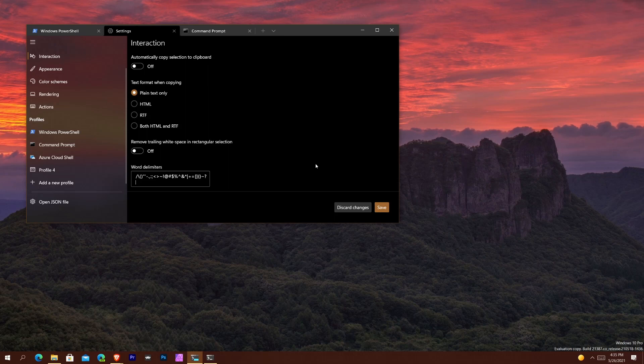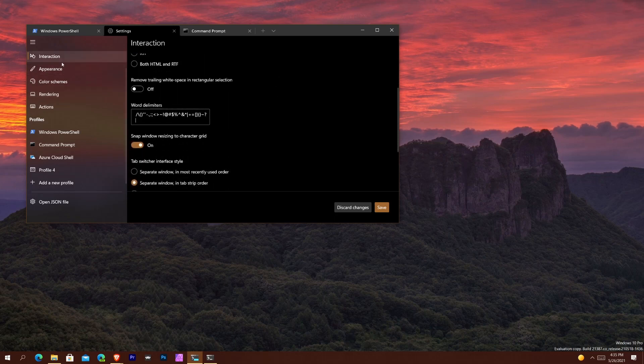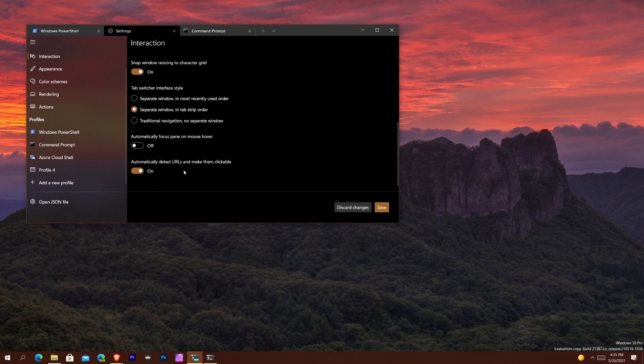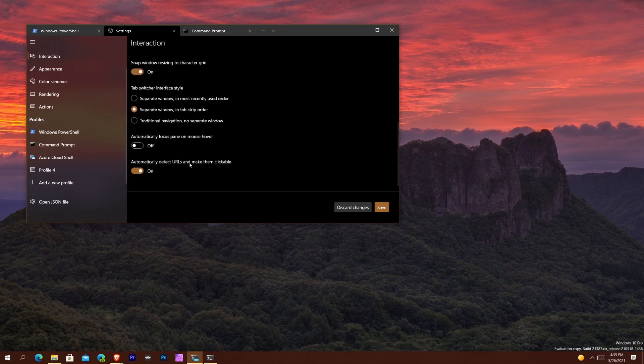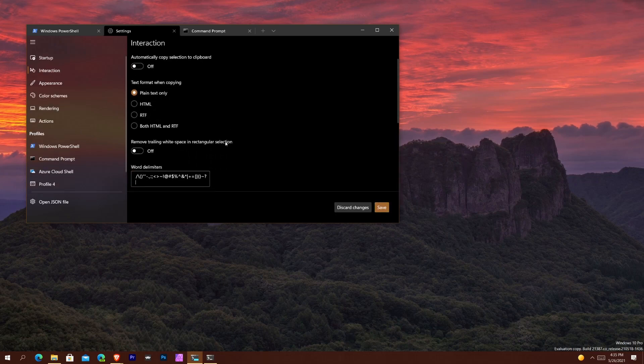The next thing you have is auto-detecting URLs to make them clickable when you're typing out URLs or you're seeing URLs in your lines. So if you just scroll down under the Interaction tab, you scroll down all the way, you see automatically detect URLs and make them clickable. This is off by default. I turned it on because it's like, why not, why wouldn't you have this activated? And you just hit save to keep that thing in line.